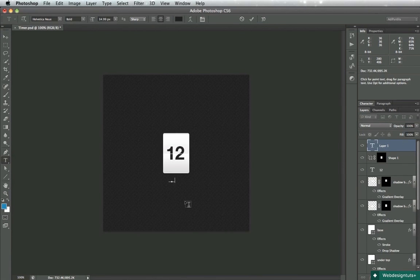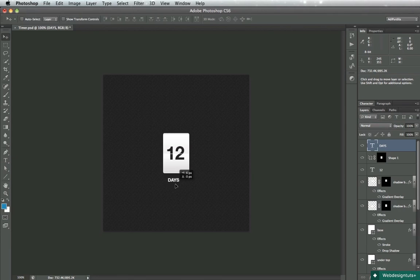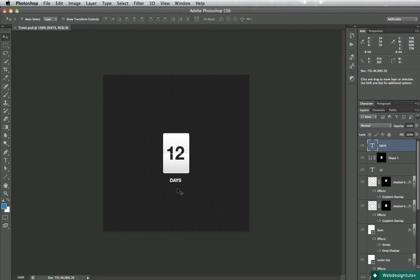After this we can just create another text, a descriptive text which can be used for days, hours, minutes and stuff like that. Lower the opacity to about 50 percent.